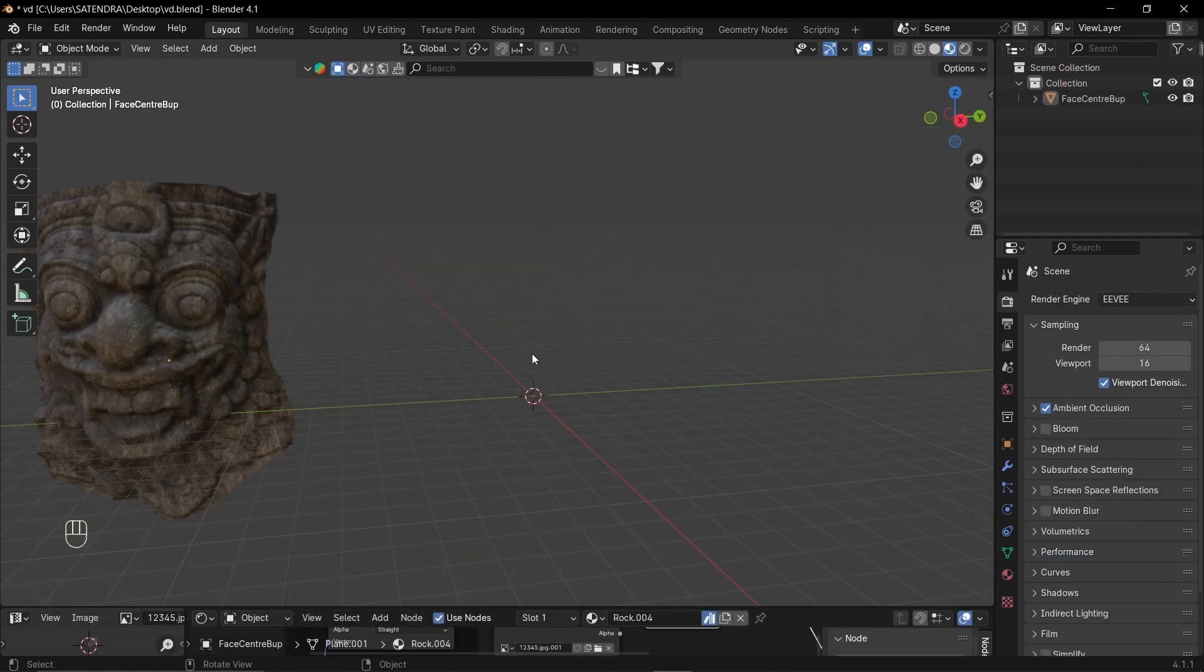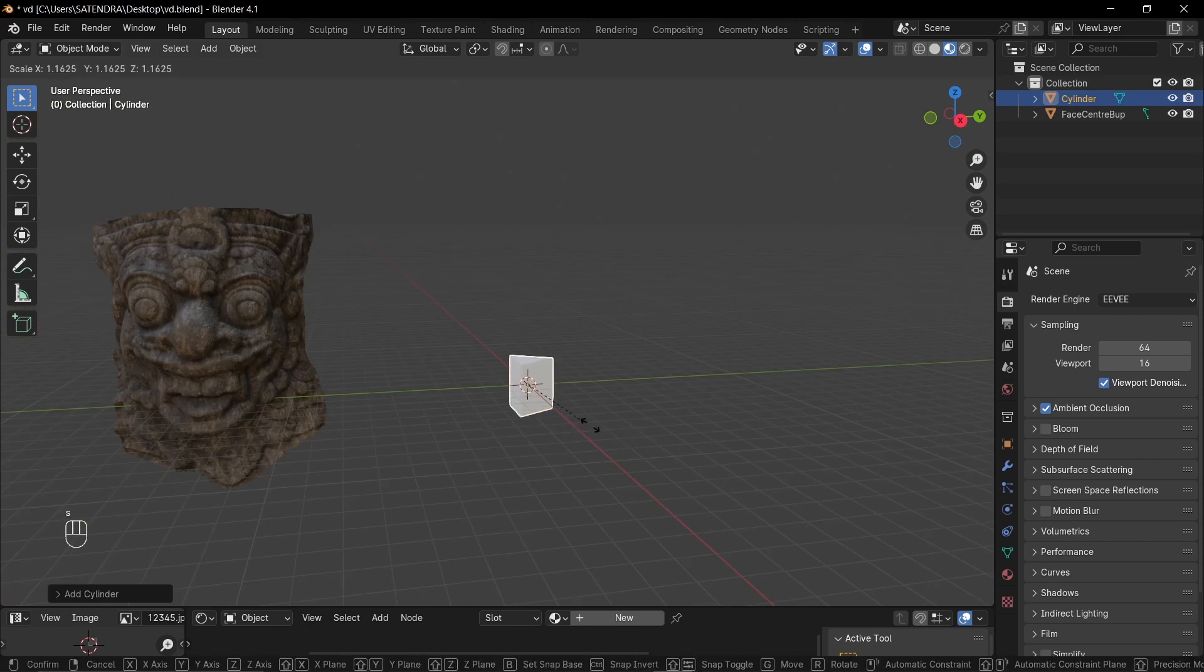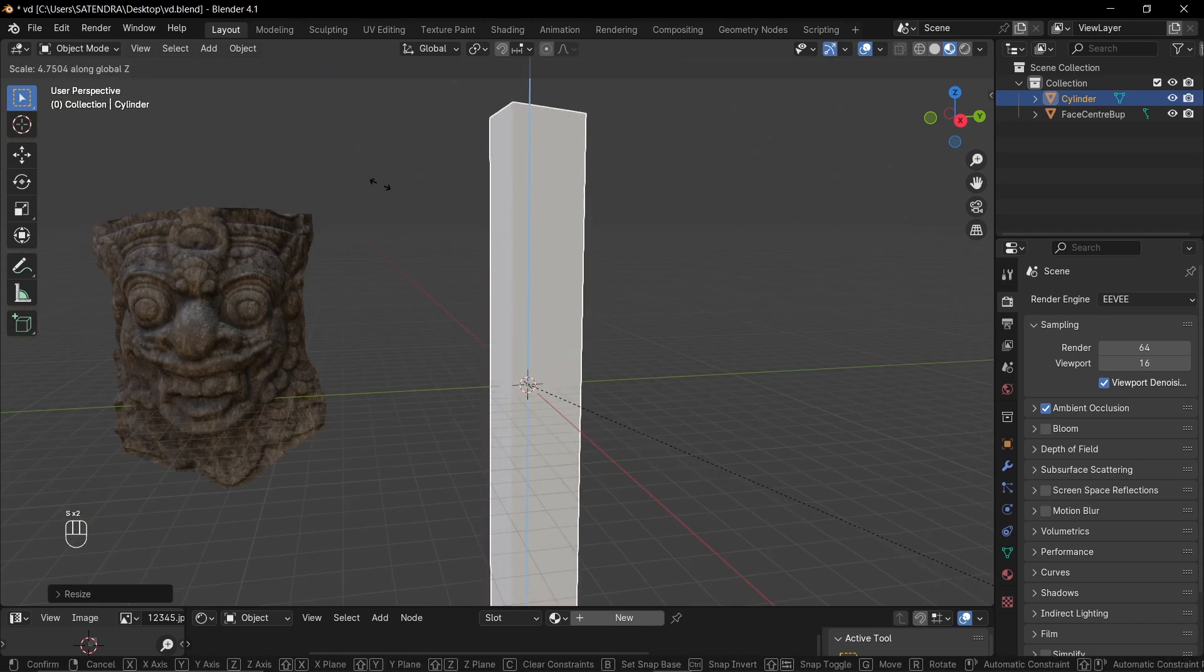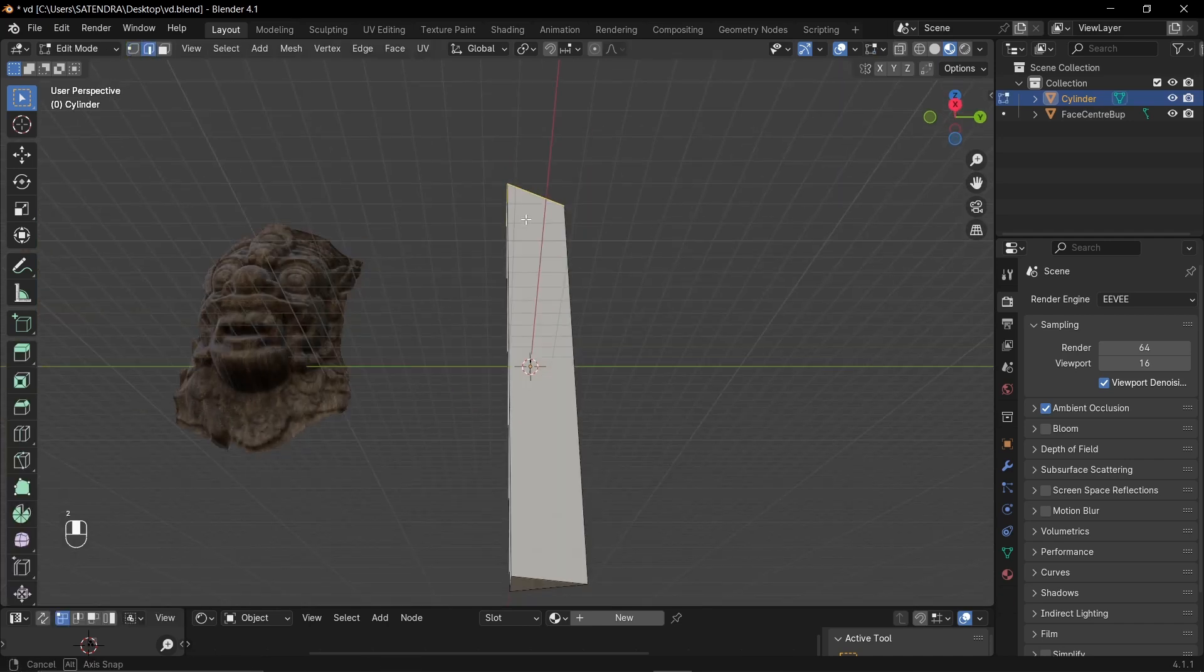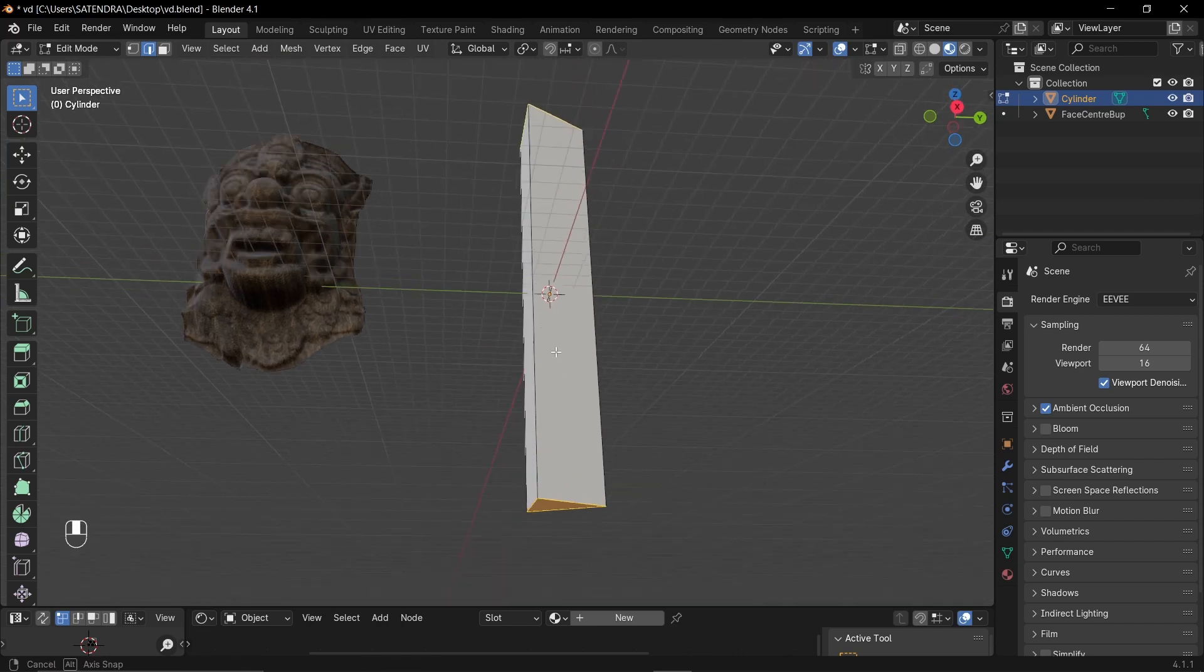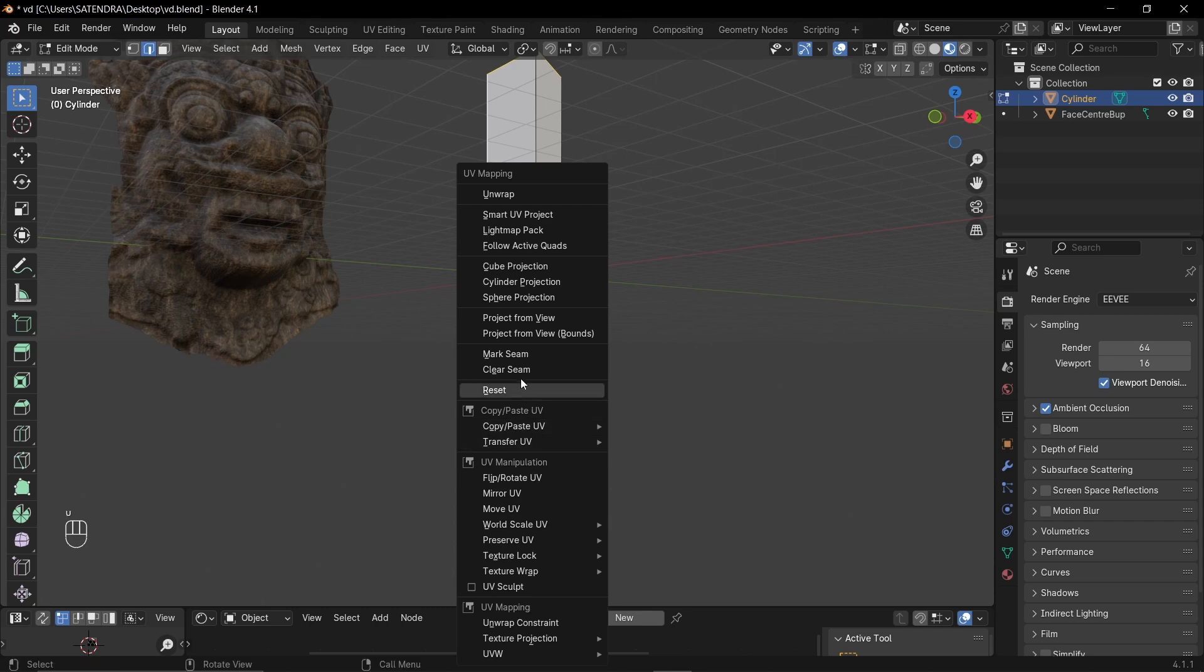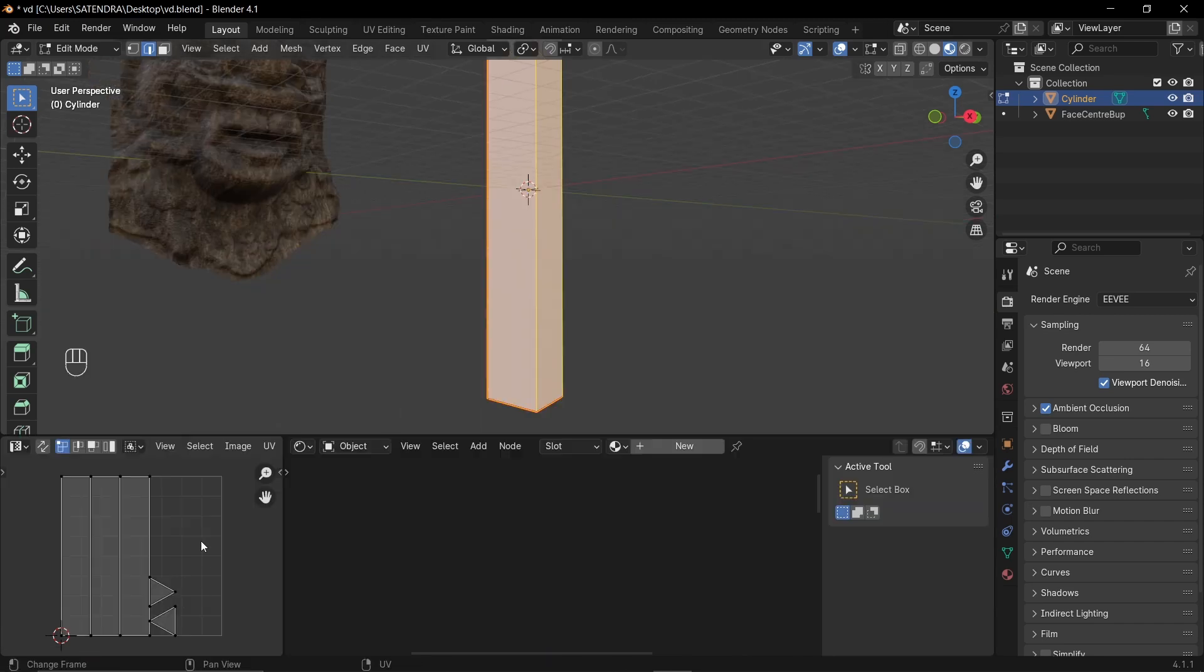Okay, now let's make those triangular pillars. So let's add a cylinder and reduce the vertices to 3. Let's scale it. Ctrl A and apply scale. And quickly UV it. So I'm just gonna select both of these face edges and one of these vertical edges. Press U and mark seam. Press A, U and unwrap. So this is our UV.